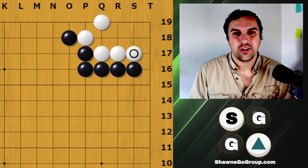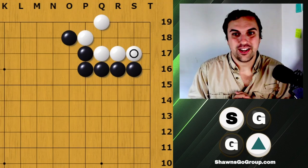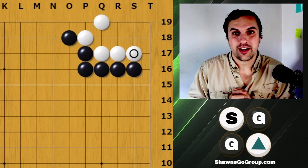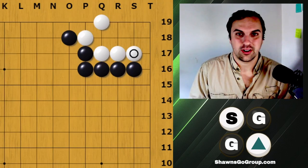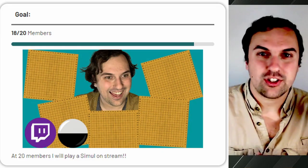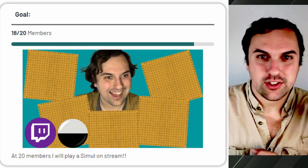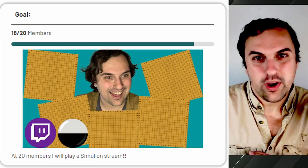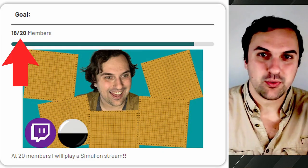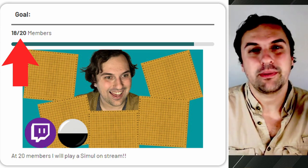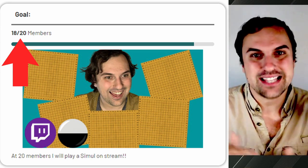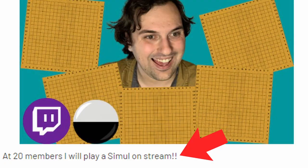Hello everyone, this is Colossians and we are back with another video. In this video we are going to talk about the life and death of this corner. A quick shout out to my website seansgogroup.com — we are only two members away from our next goal, in which we will be giving a simul on stream for all of you guys.